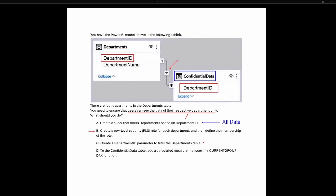Option C says: create a department ID parameter to filter the departments table. While a parameter could filter down the departments table, we need to implement actual security. Creating a department ID parameter would filter the table but does not secure the confidential data — users would still be able to see data they are not supposed to see.